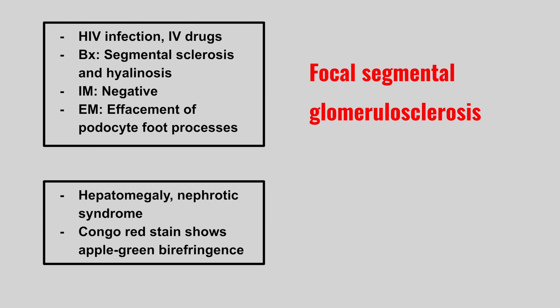Next we have a patient with hepatomegaly, nephrotic syndrome, and Congo red stain shows apple green birefringence. This is amyloidosis.